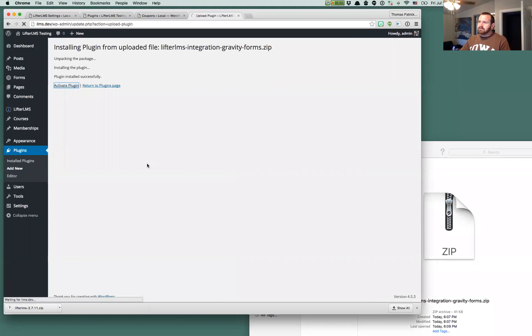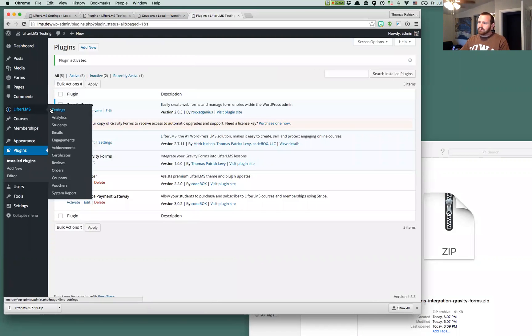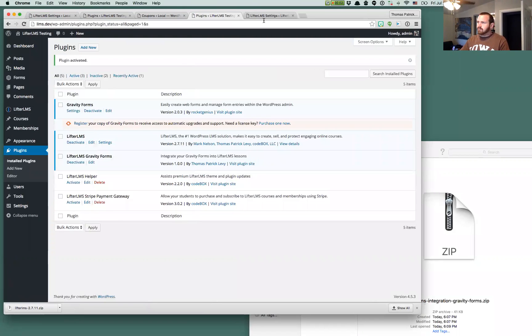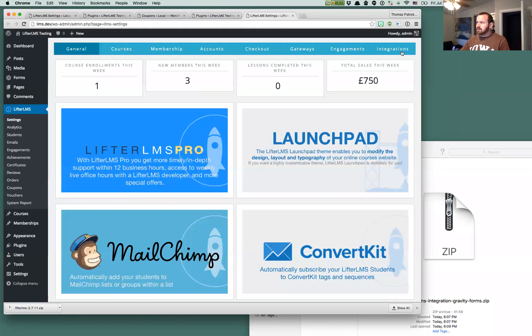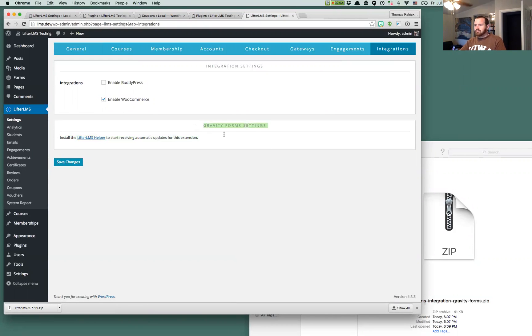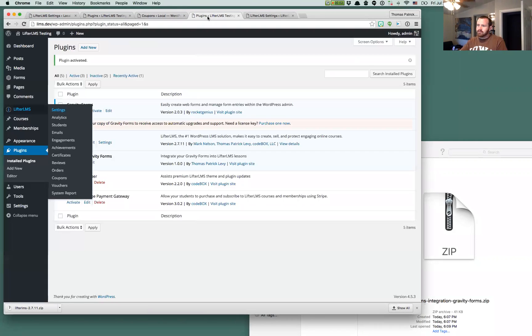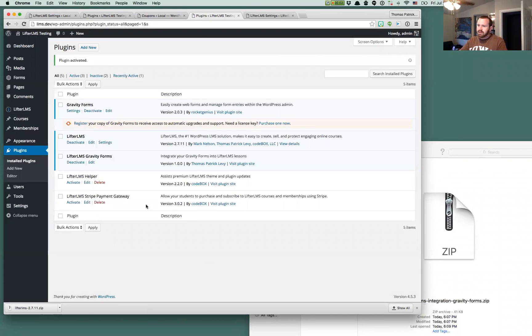Once we're activated, you can go to Lifter LMS settings, your integrations tab, and you'll have a new settings area. The base Lifter LMS Gravity Forms doesn't actually have any settings. This will appear here if you have your Lifter LMS helper installed, so you can get automatic updates.